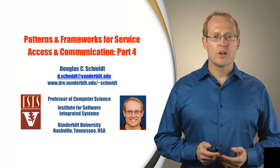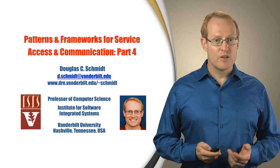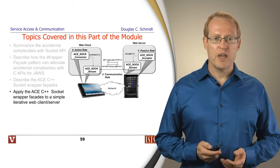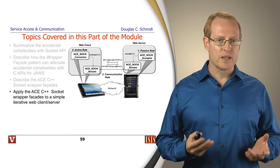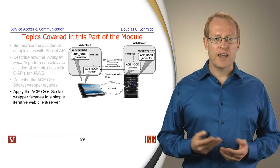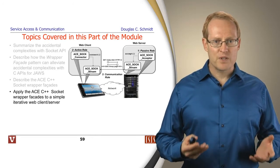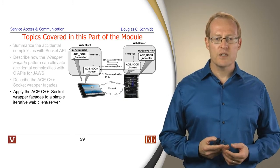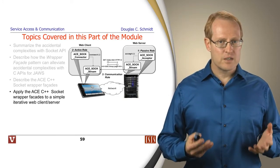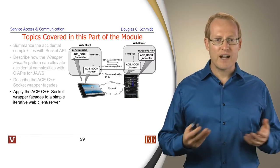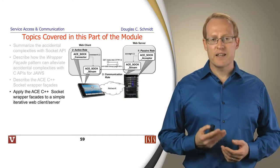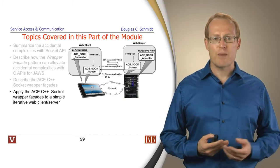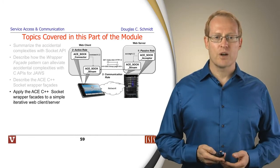Welcome to part four in the module on patterns and frameworks for service access and communication. In previous parts, we discussed limitations with the C socket API, how the wrapper facade pattern alleviates these issues, and ACE socket wrapper facades in C++ for cleaner access to underlying socket mechanisms. Now we'll provide an example illustrating how to apply these wrapper facades to a simple iterative web client and server application.